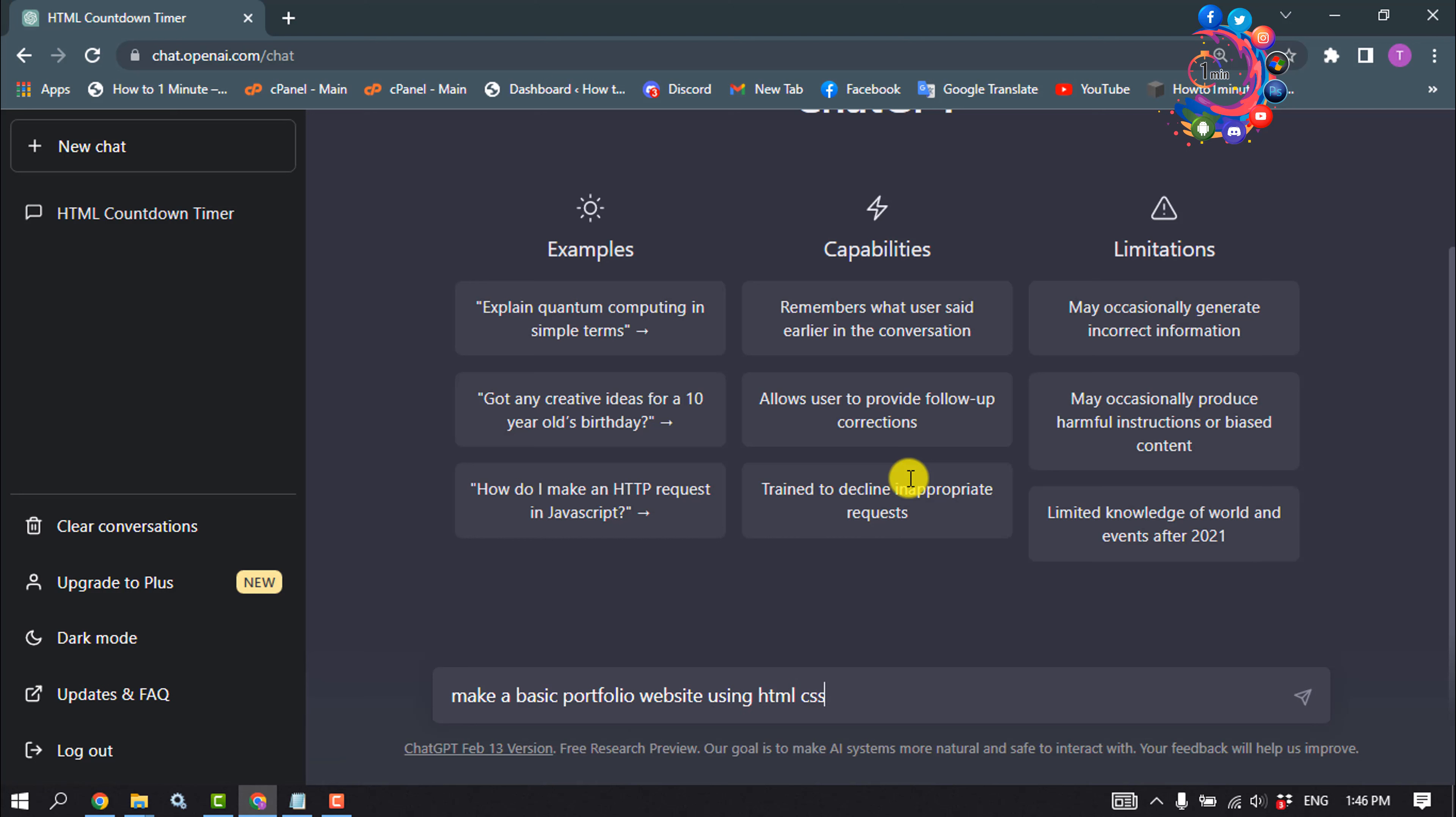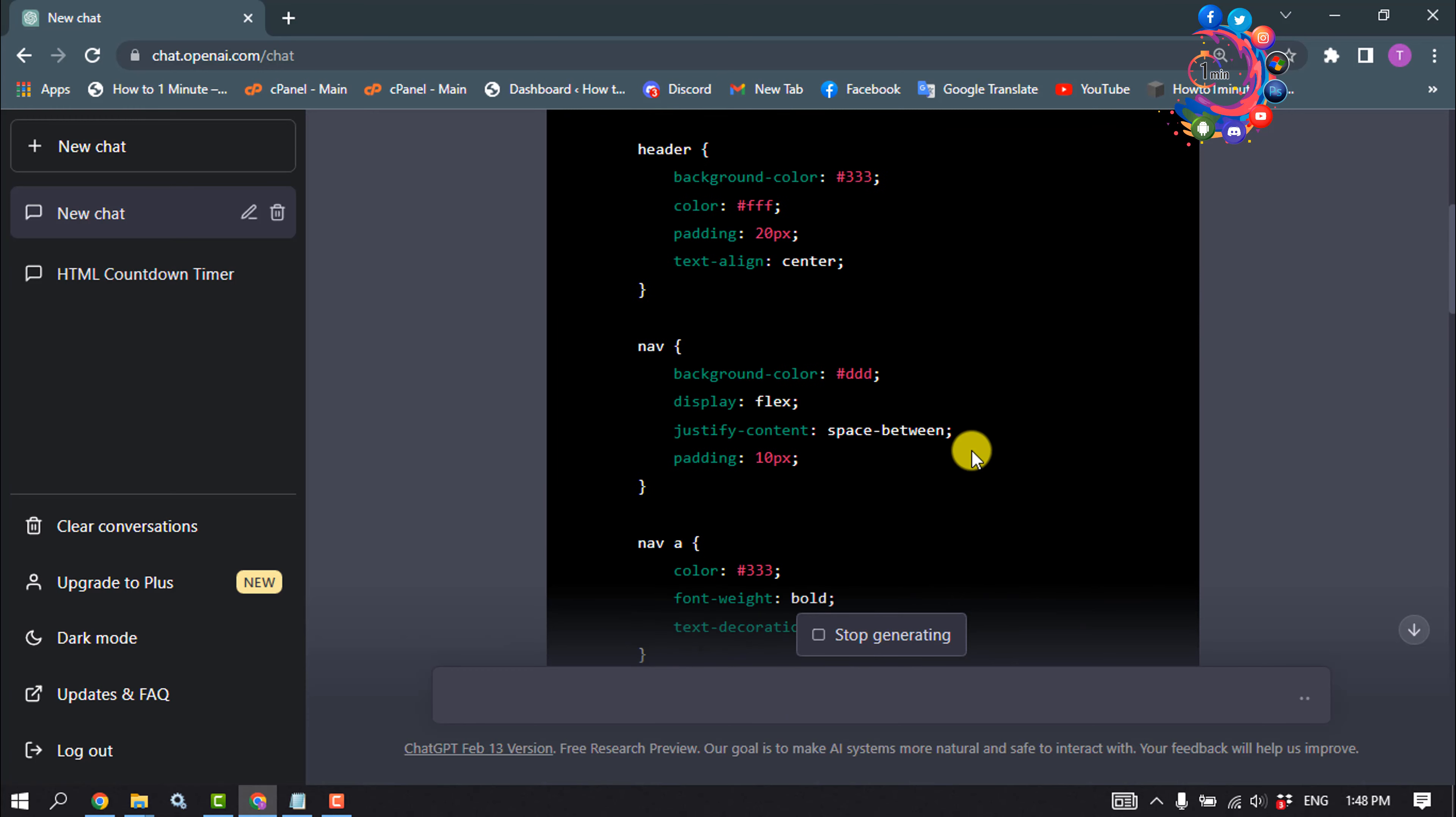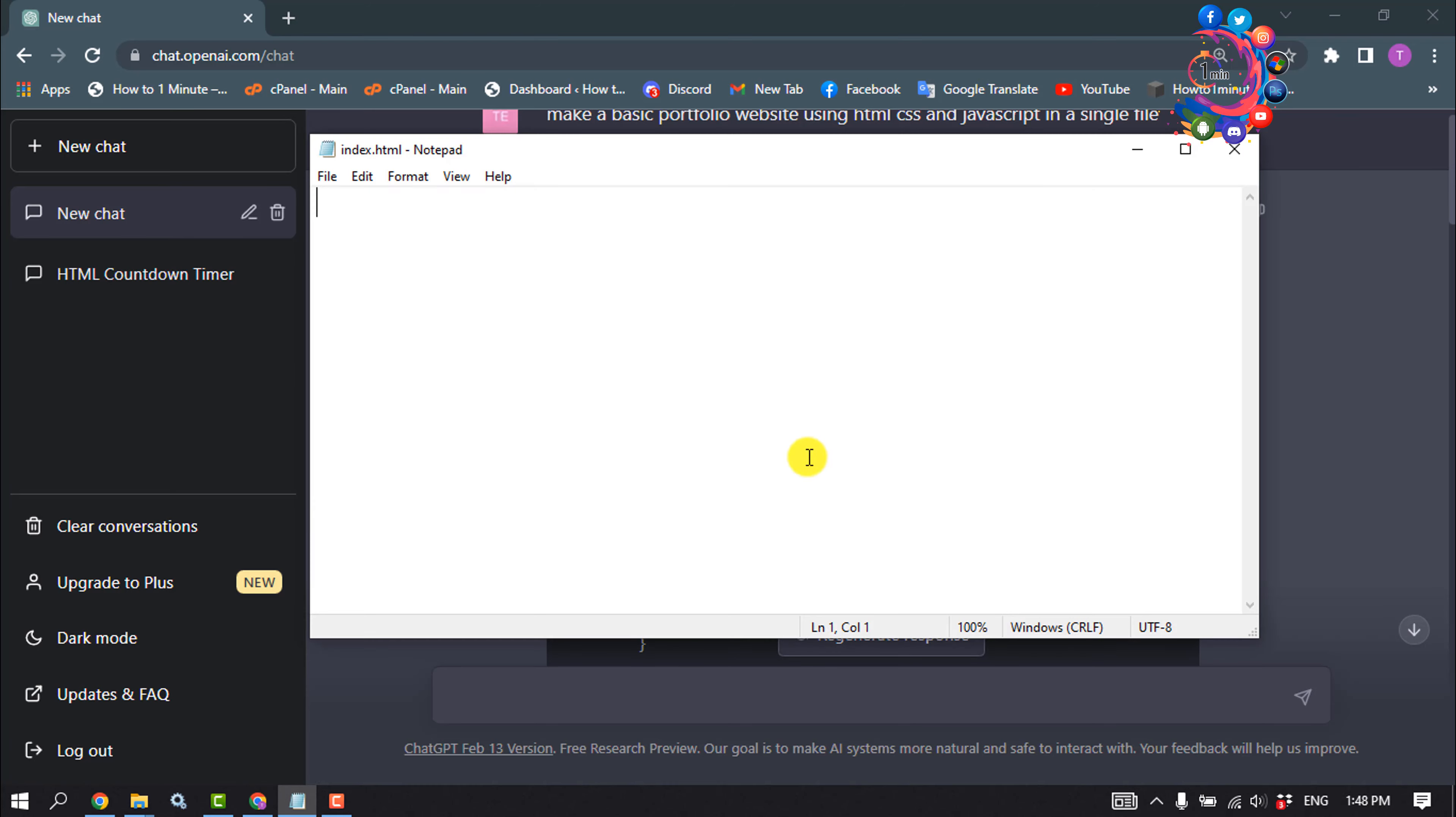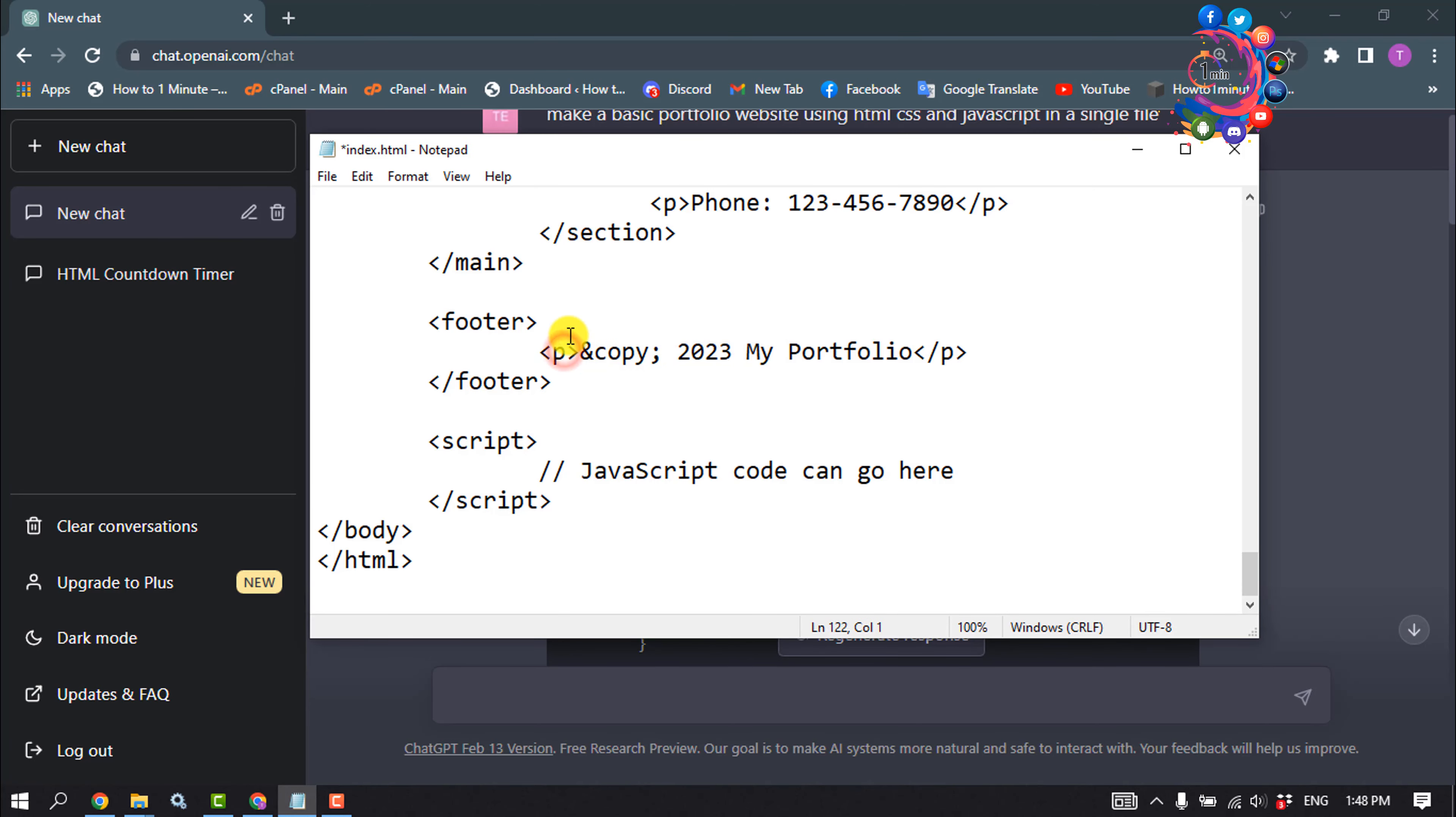Now copy the code from here and open your index.html file. Paste the code here and make sure to save.